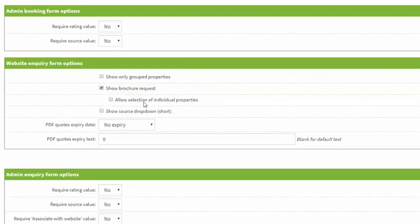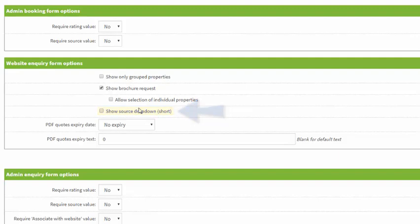You can also tick if you would like to show the booking source, so how the guests heard about you. We recommend that you do because if you are paying to advertise or list your property on a channel like booking.com or send out a marketing email, you can see how effective your campaign has been. The data can be used in a report within the statistics menu under customer booking sources.